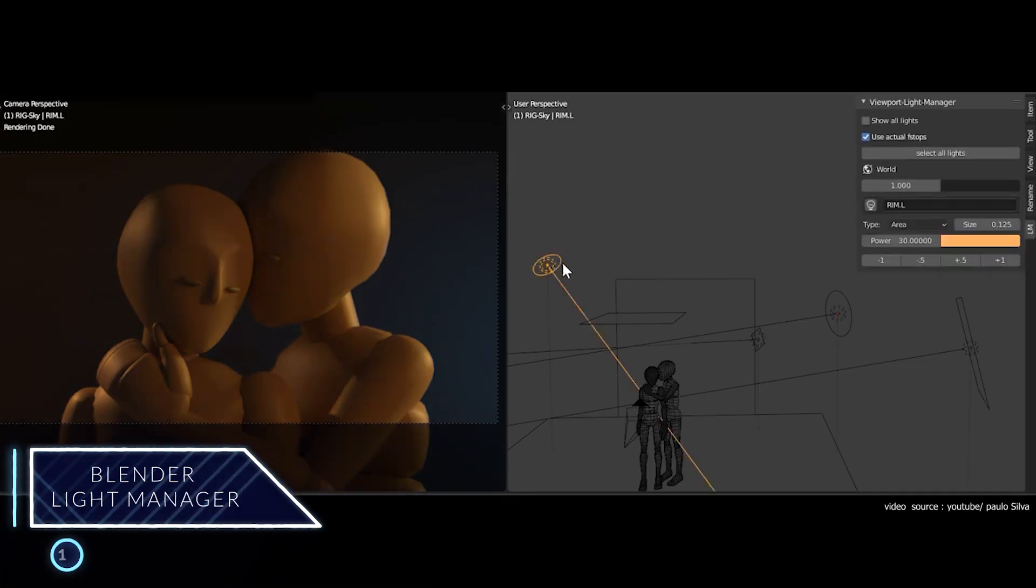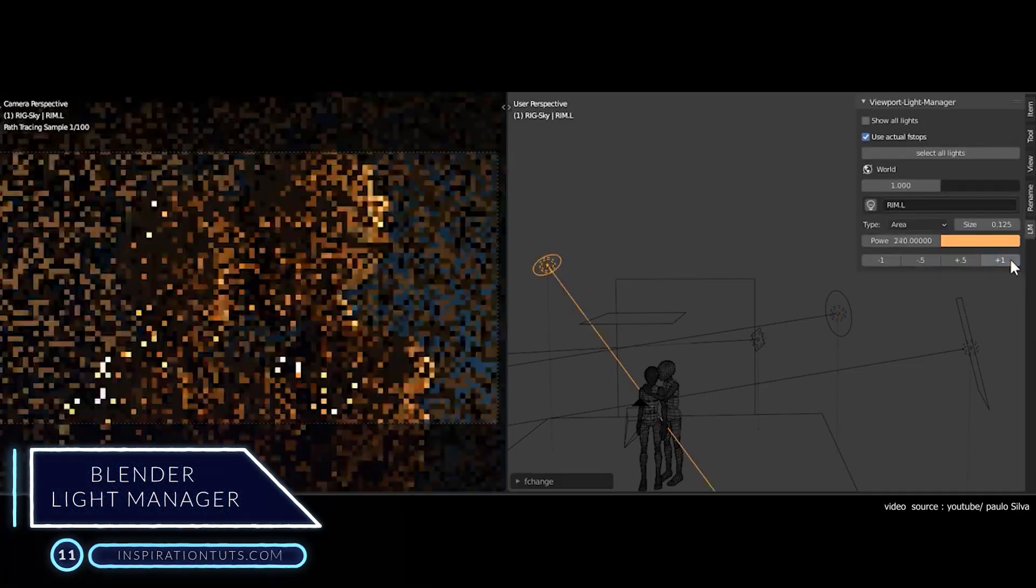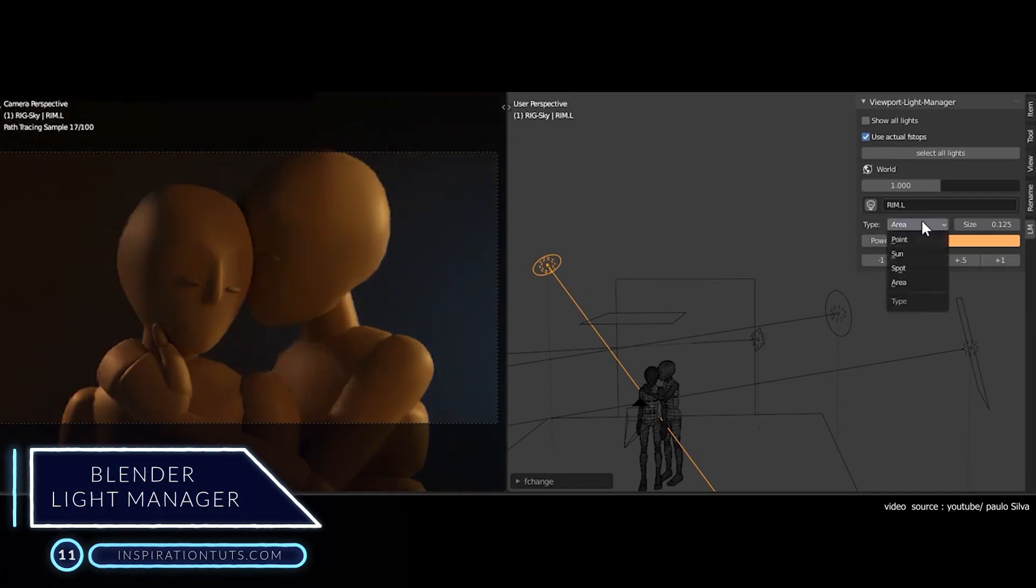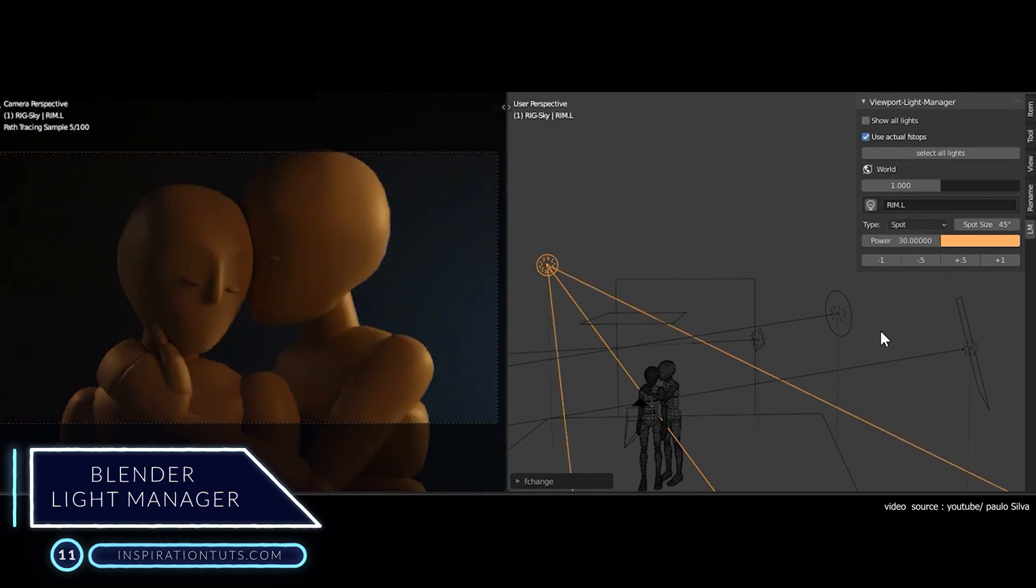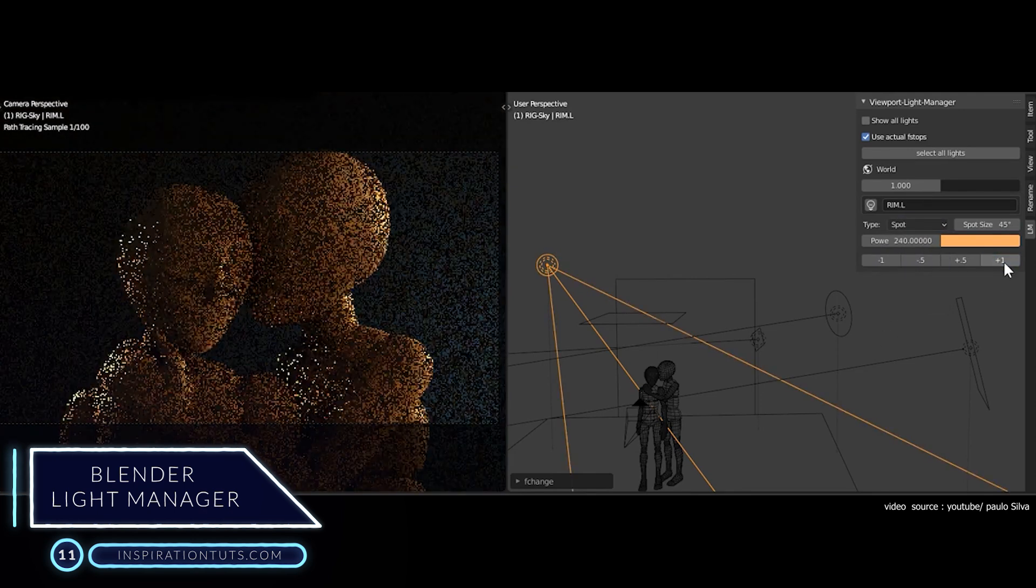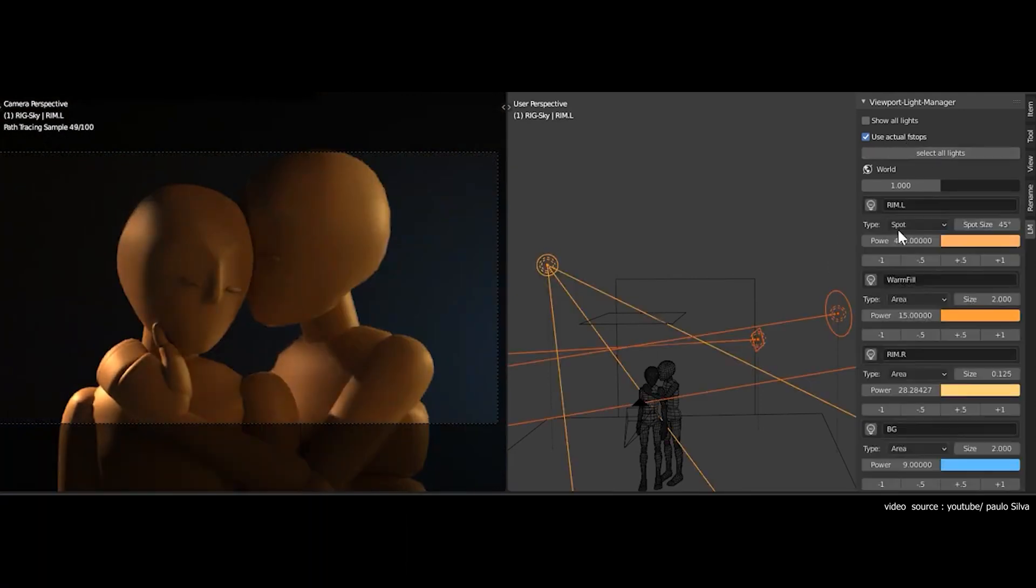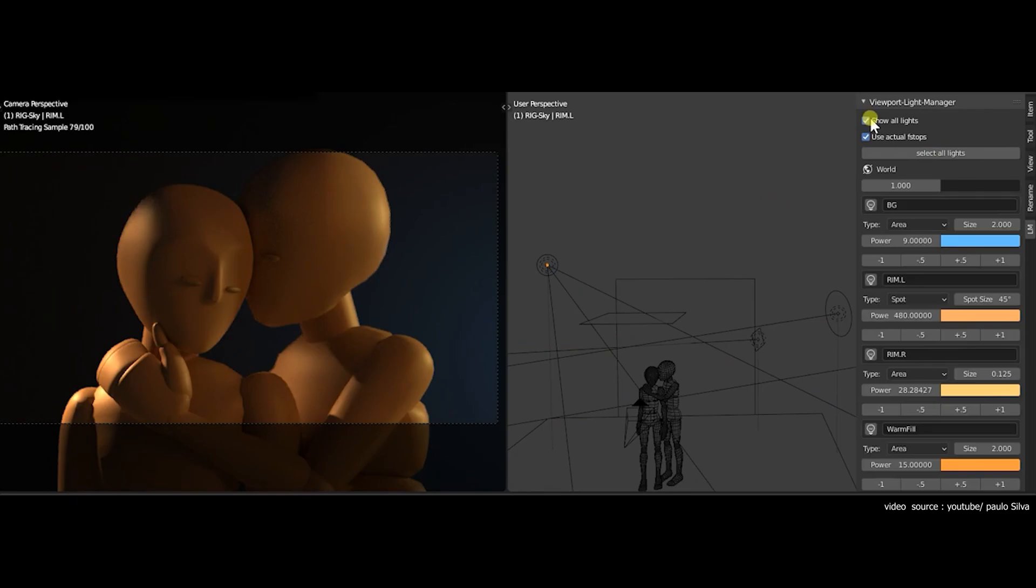Number 11, Blender Light Manager. This is a free Blender add-on that provides you with an easier and more accurate solution when it comes to adjusting lights in your scenes.